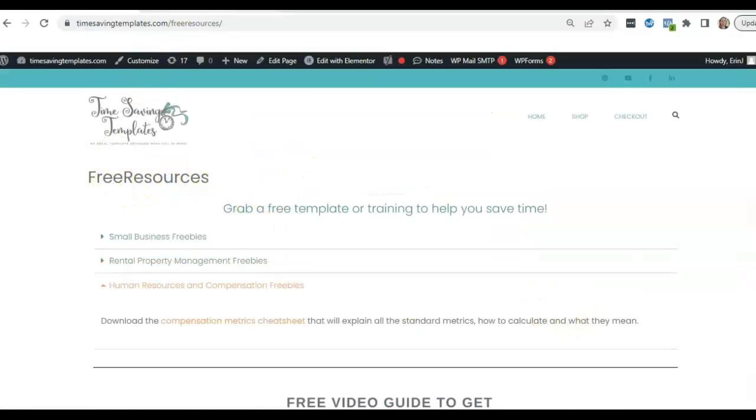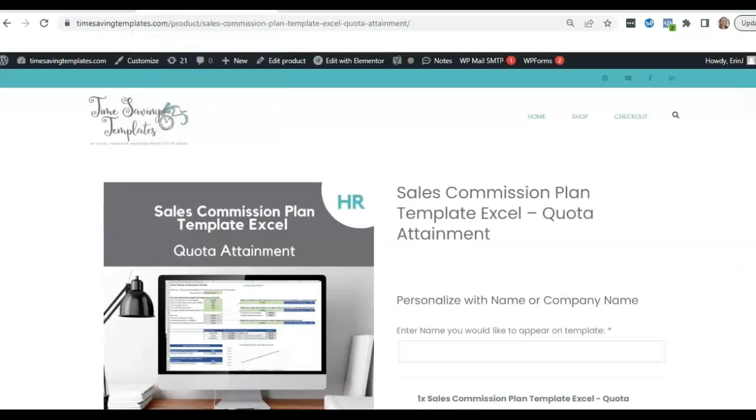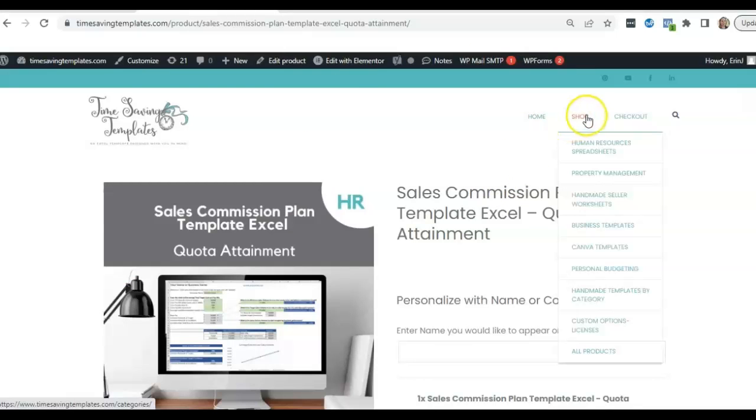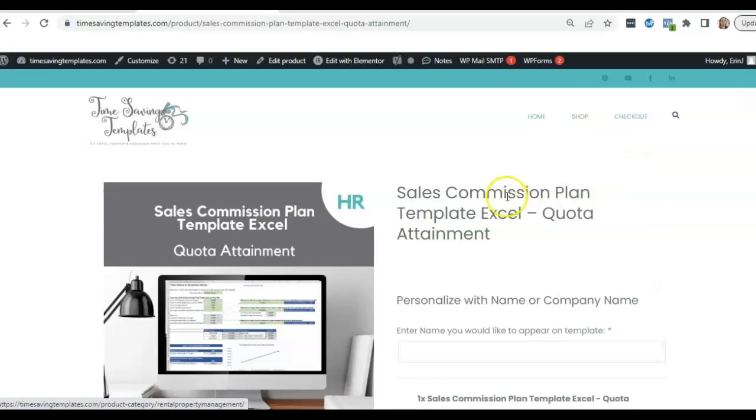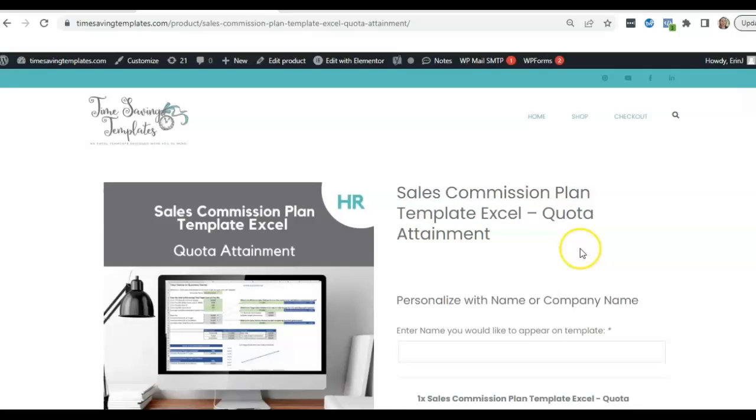I will link to it in the comments, but you can also find it at timesavingtemplates.com by going to shop and then human resources. And then you'll find it there, sales commission plan quota attainment template. So thanks again for watching and I will see you next time.